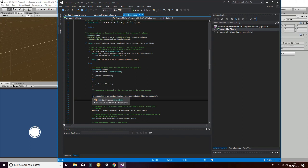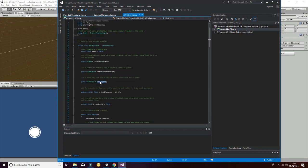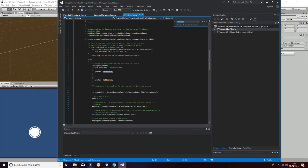And we have also changed the prefab that we are using. As you can see here, it's a helicopter, and it's going to be the prefab we use in our game.